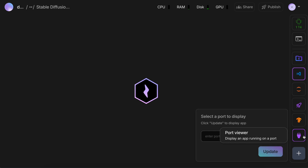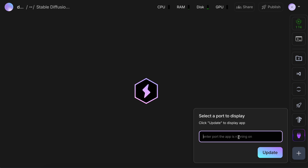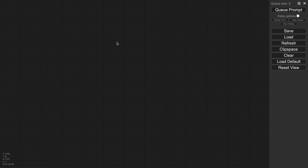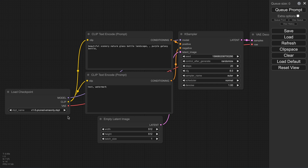Once started, go to the custom port option and enter 8001. Now click the share button, and you should see the ComfyUI.